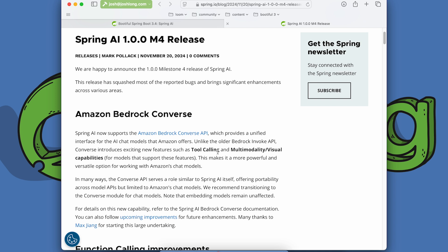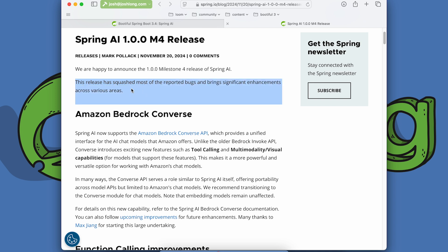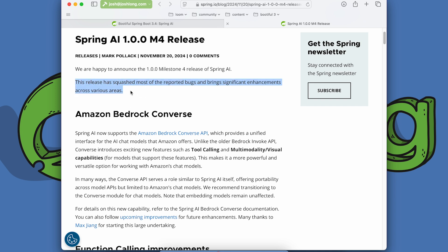This new release is a huge leap forward. I like when they start any conversation with 'we've squashed most of the reported bugs and bring significant enhancements across various areas.' I want to know that things are achieving stability and we're converging on a stable version of code, while still getting new features in the meantime.